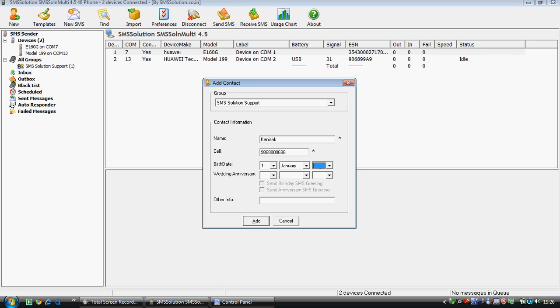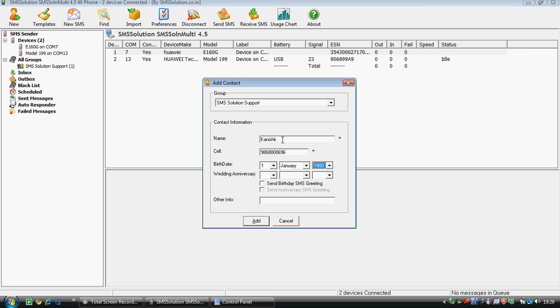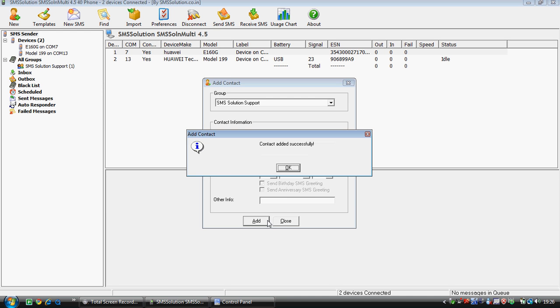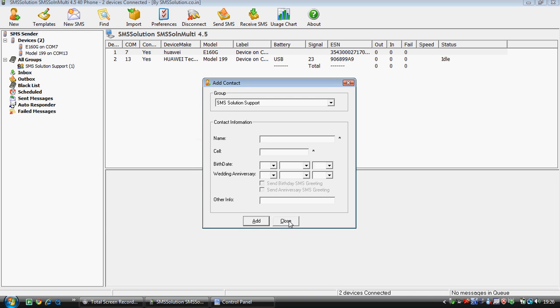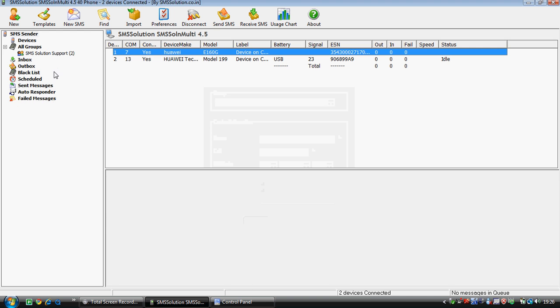In case you want to send a message, you can tick mark this. Other information, like very good software engineer. You can write this and click on add contact. Now you can see my details out there.